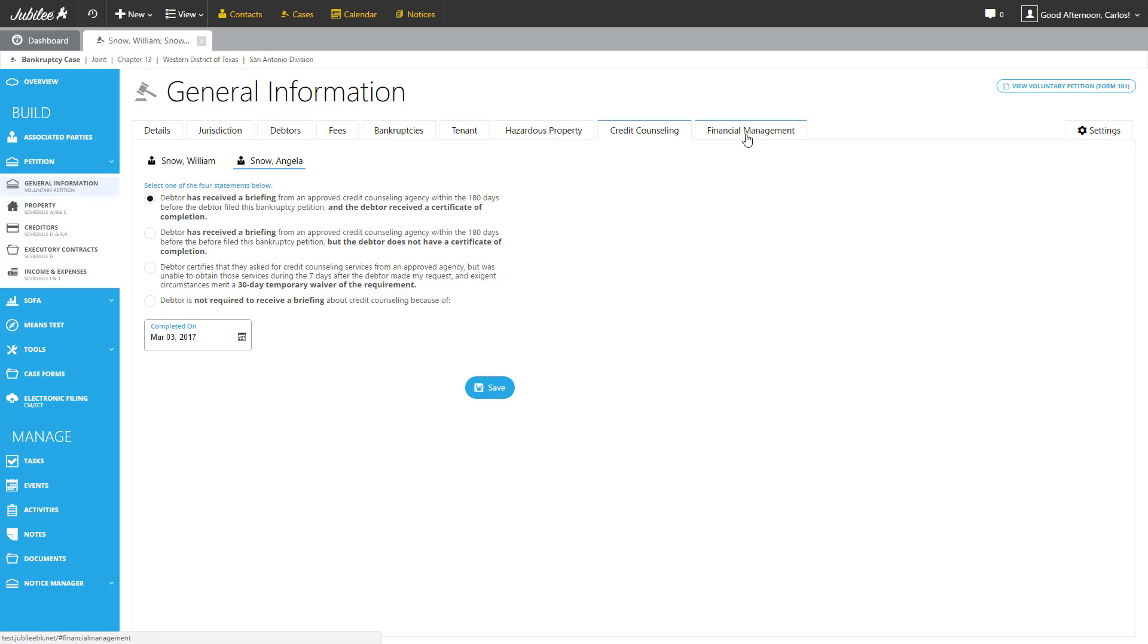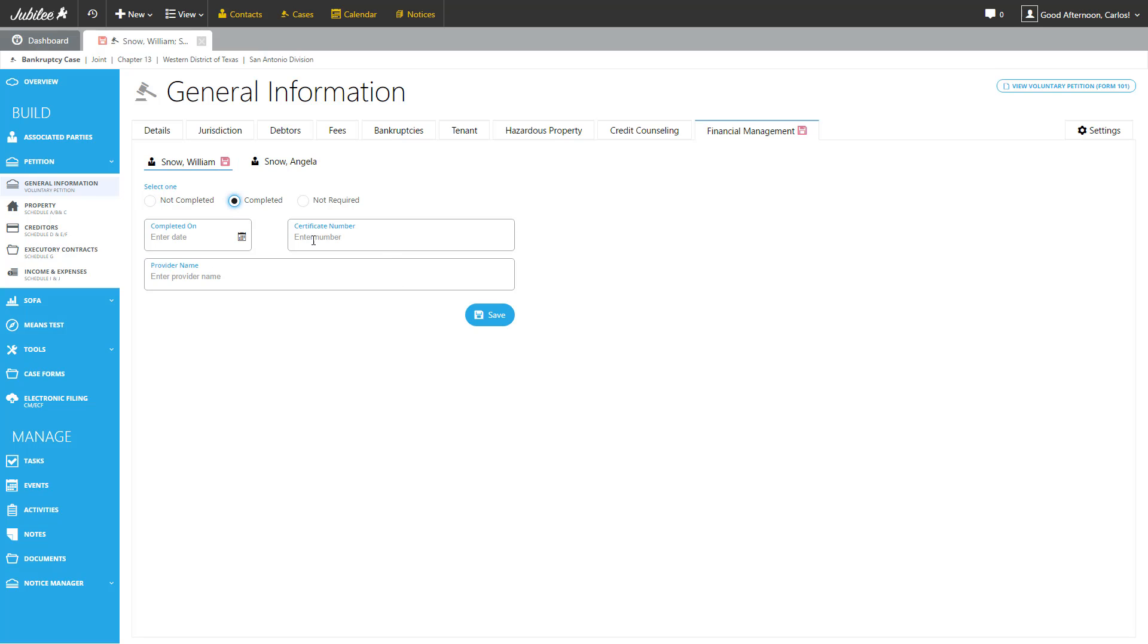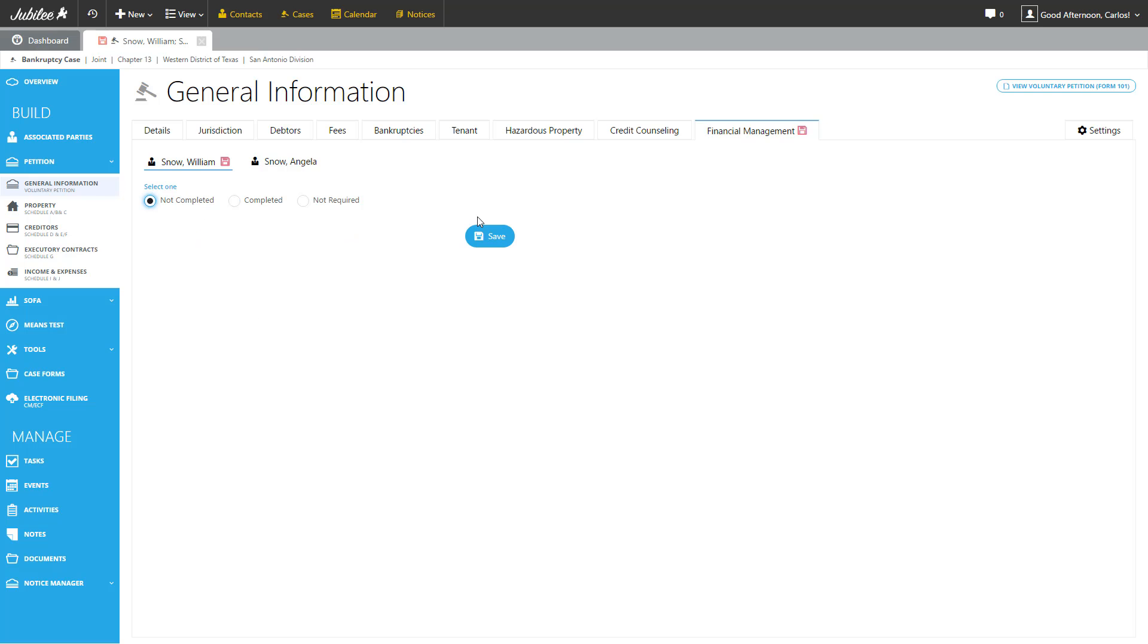The next tab we're going to cover is financial management. This relates to the financial management course that needs to be taken after the bankruptcy has been filed. So at a later time, you'll come back and complete this information as well. As you can see, as we select different options, additional data is available for us to complete. But since we're not there yet, we're going to select not completed.